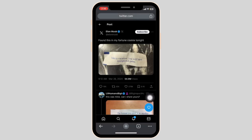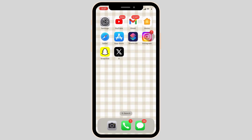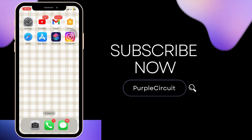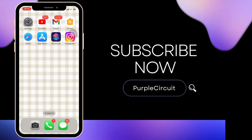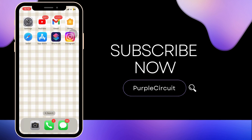And that's it. This is how you can see the comments on the X or Twitter account. If you found this video helpful, give it a thumbs up and subscribe to our channel for more amazing content.